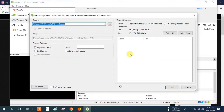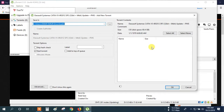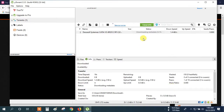Then here you can see it automatically opens the Torrent Download Manager. Wait and see — here your file is opening. Click OK. Then here you can see the download is starting.